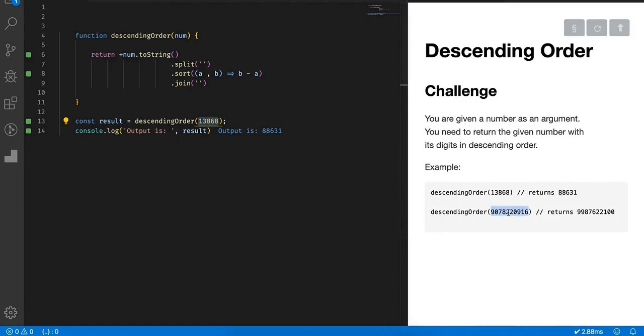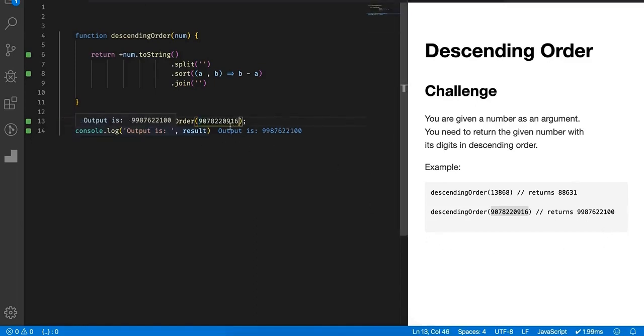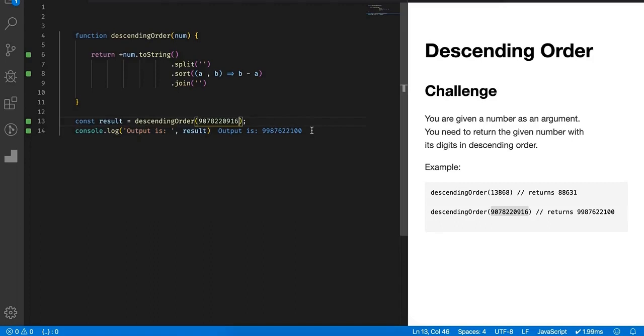You can see the result of this particular number is correct, it's 88631. If you provide this number, it seems like a mobile number. If you provide this 90 blah blah blah, the output is 9987672100. This is indeed in descending order. That's how simple this algorithm was, but it requires different operations because interviews basically check how good you are while making use of different methods available for strings, for arrays, and all those things.